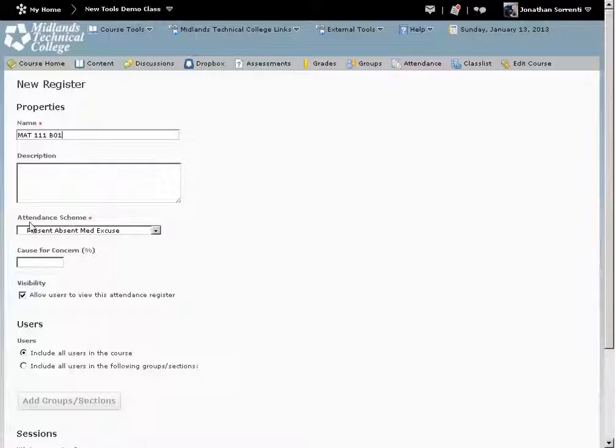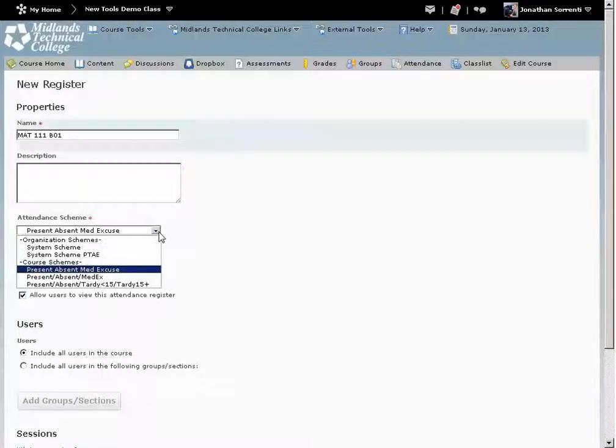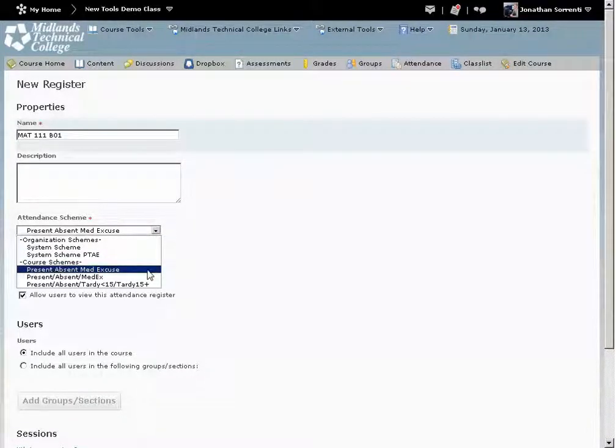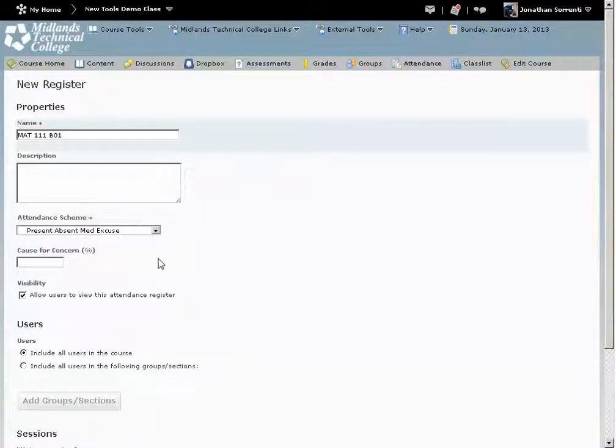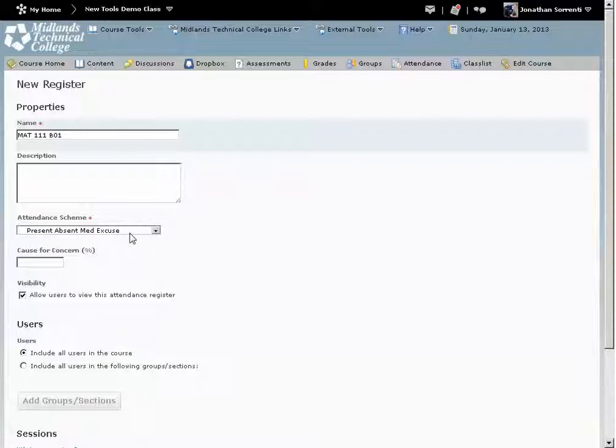From the Attendance Scheme drop-down, pick the attendance scheme you want to use. Example: present, absent, medical excuse. The first scheme to show up is the one that is set by default in your scheme list.